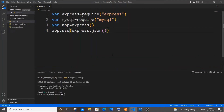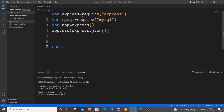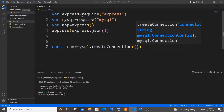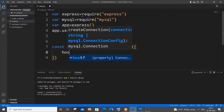Now we need to create our connection variable. It's going to be 'const con = mysql.createConnection({})'. Within this object we need to specify host, user, password, and database names.